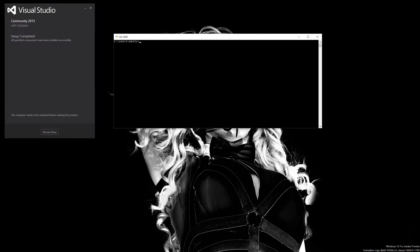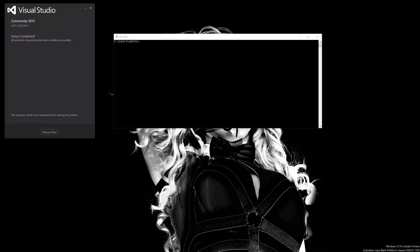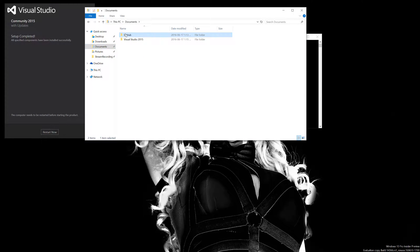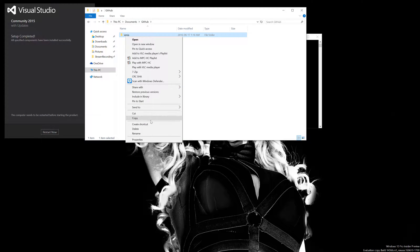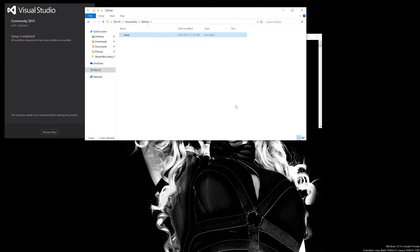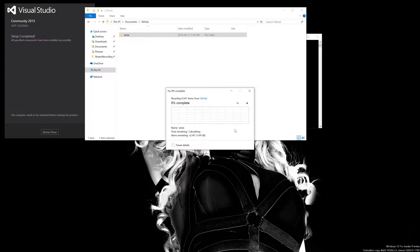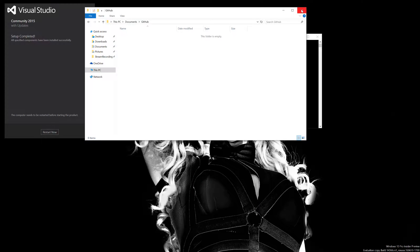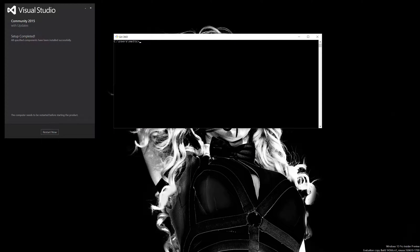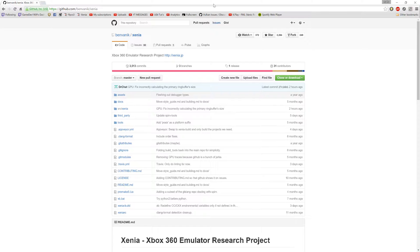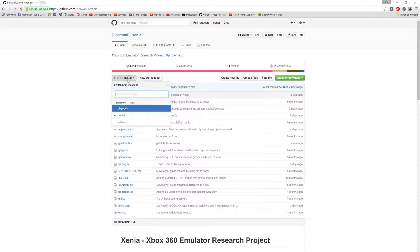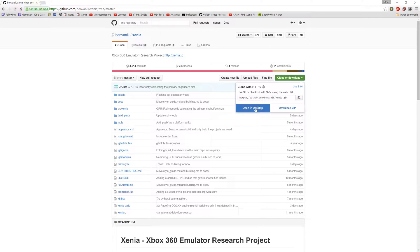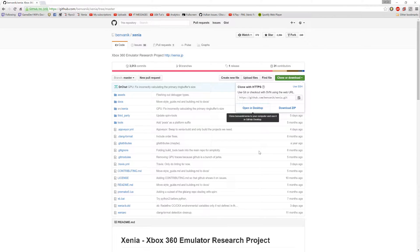Let's compile Xenia. Actually, I'm going to need to delete this to show you how everything works. First off, we're going to go to the master branch and we're going to open it in desktop.